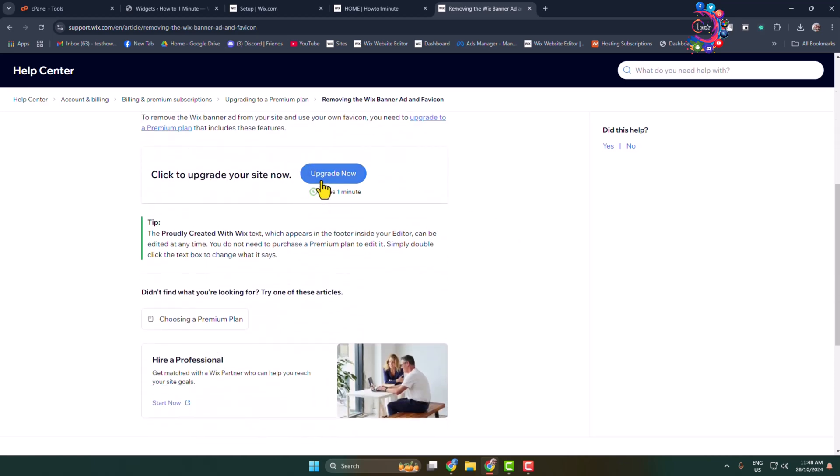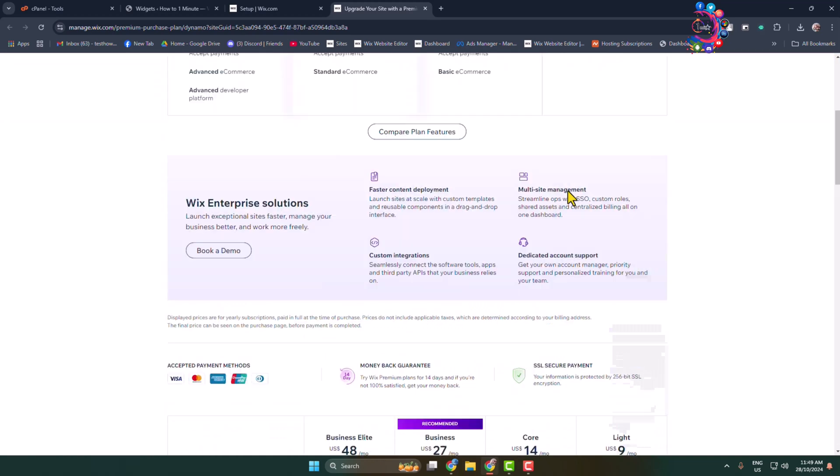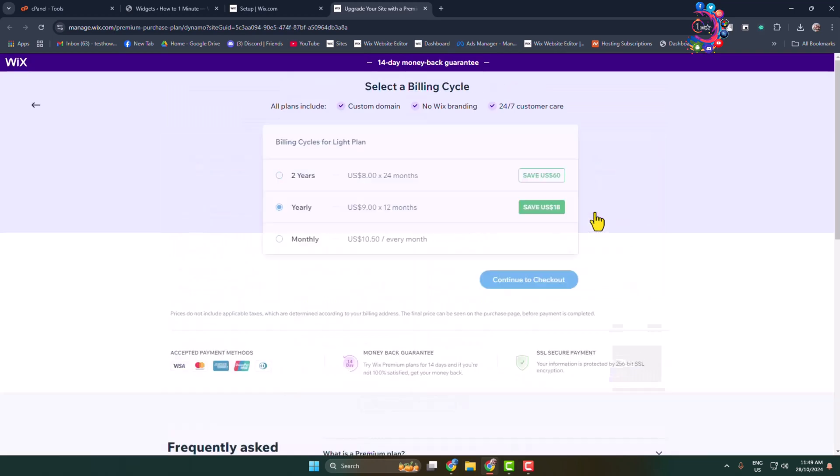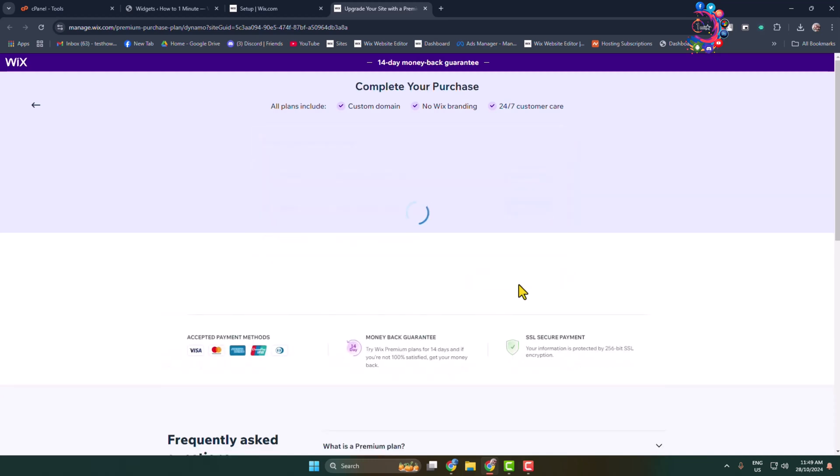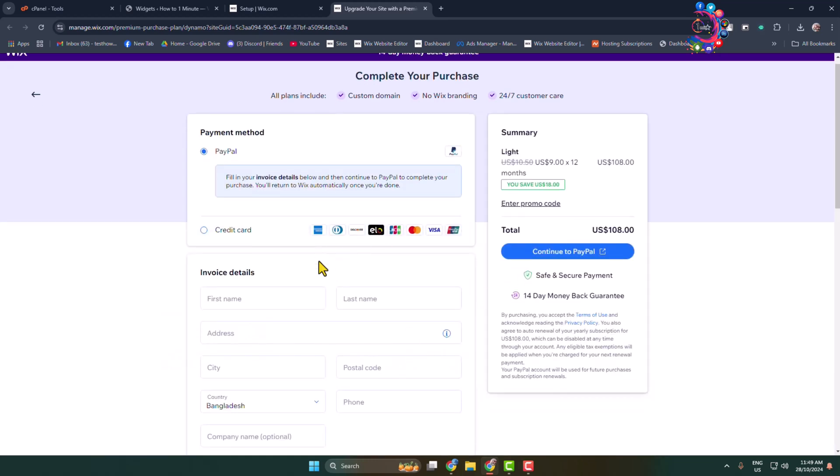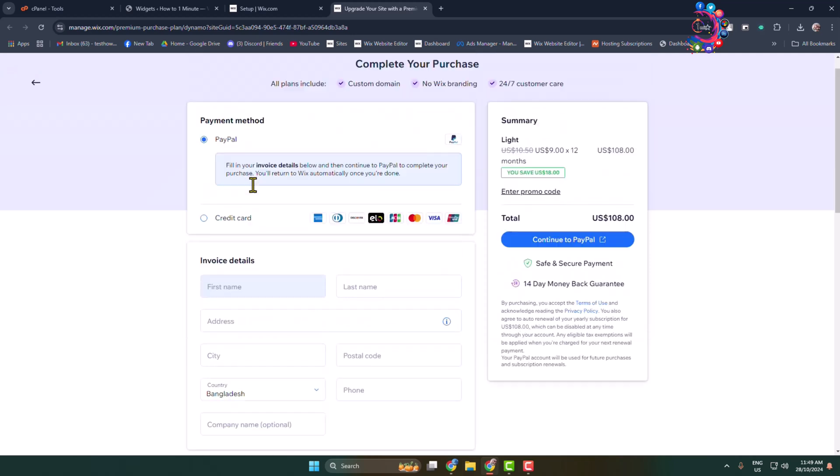Here you have to choose a plan, so go ahead and select a plan and click on 'Continue to Checkout.' Then you need to add your invoice details and click on 'Continue to Pay.'